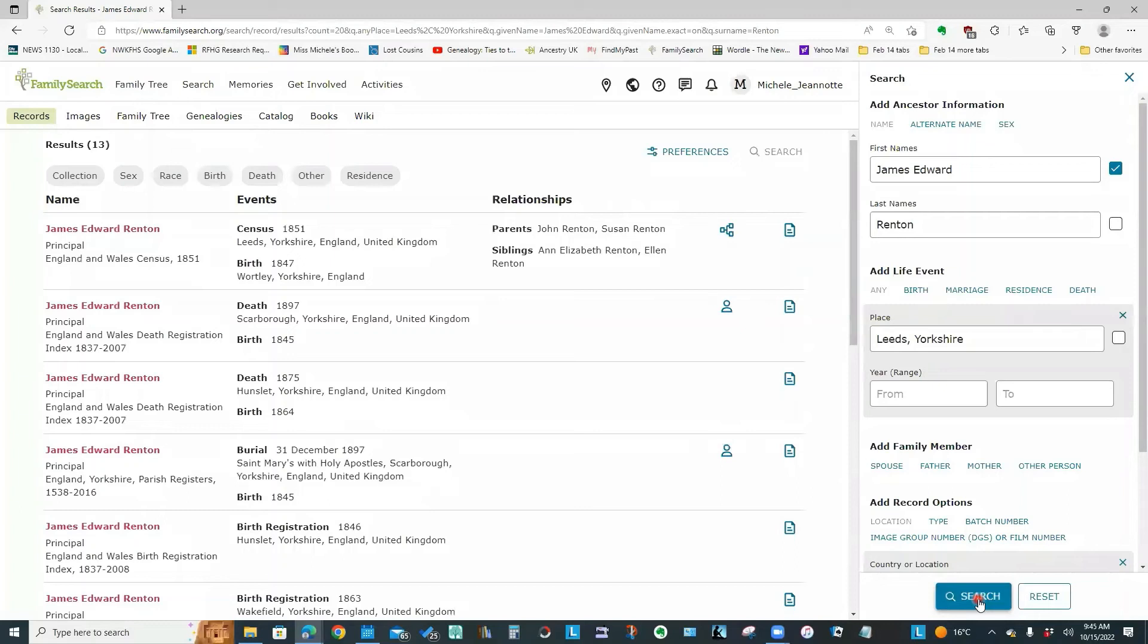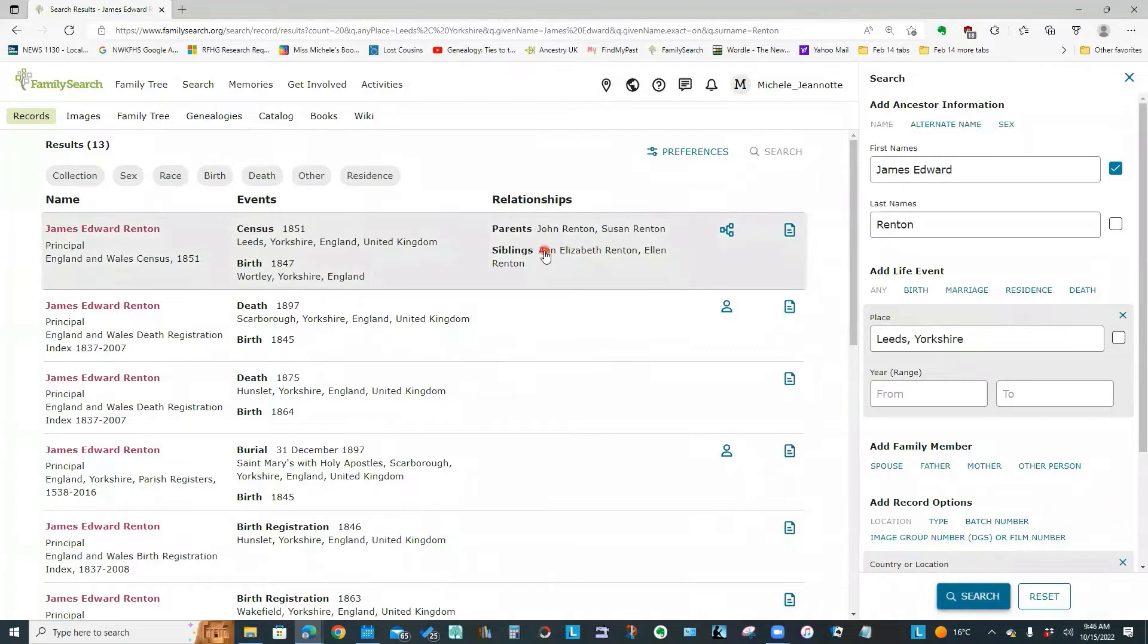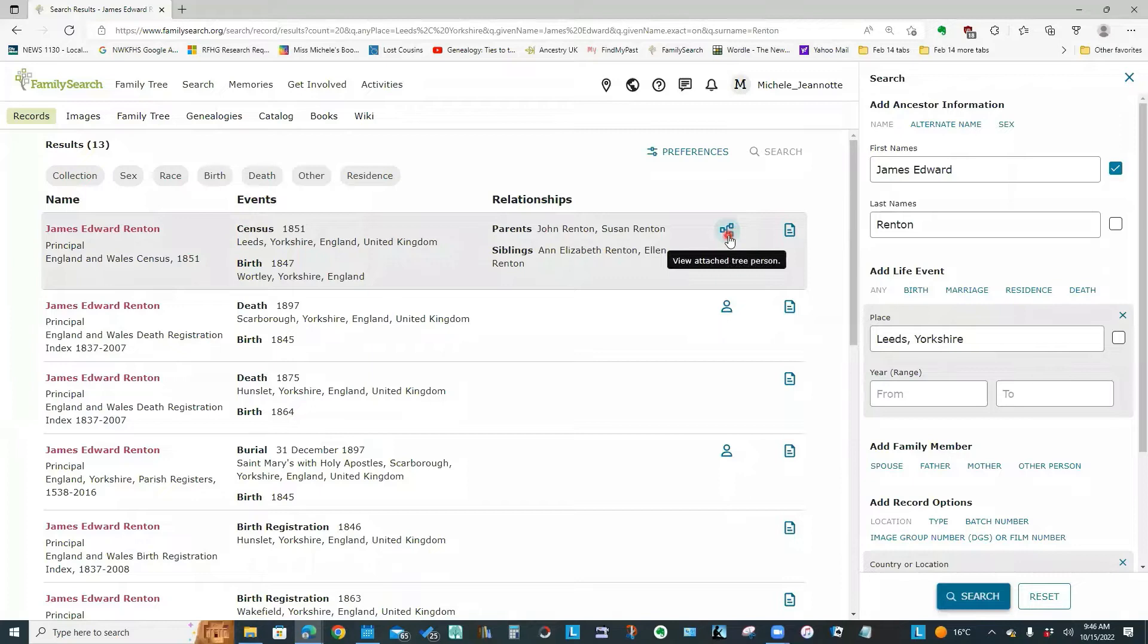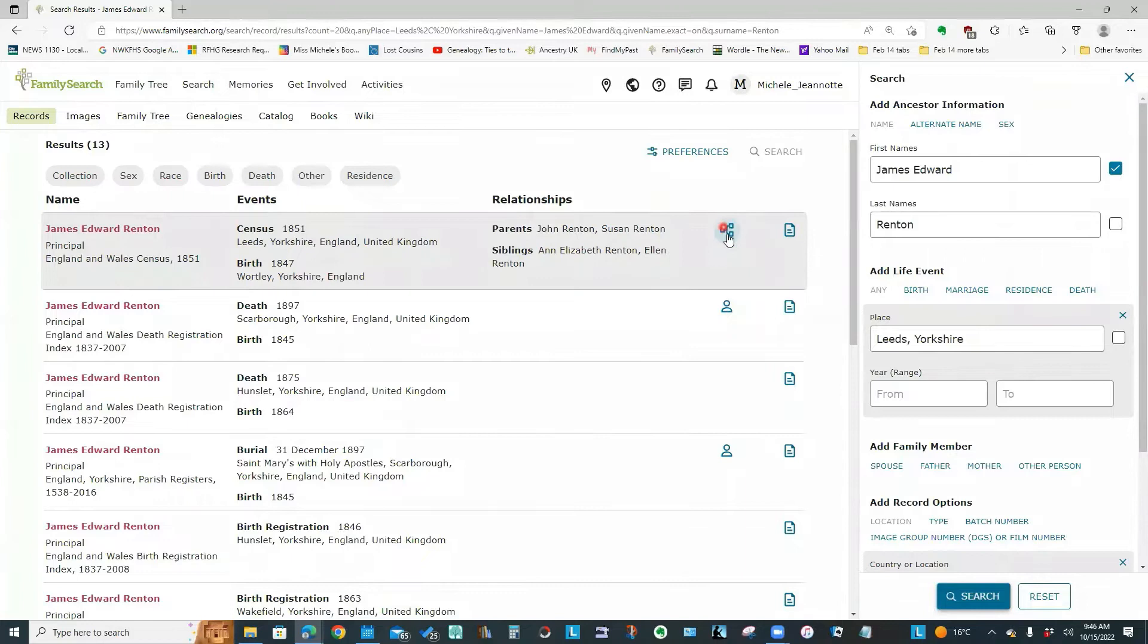Now we're down to 3000 entries. Let's match the first name exactly. We're now down to 13 records. If you notice a typical entry, it has the name. It tells you the type of event. And you might have something listed under this relationships column. Then we have a few other symbols. If we hover over, there is a link to a tree that somebody has submitted where James Edward Renton is listed.